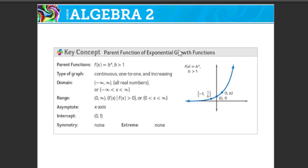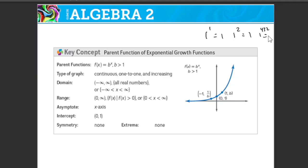This is our parent function of exponential growth functions. When they show these, they're going to have a number in for b, and they'll say b is greater than 1. You don't use 1 because 1 to any power is just 1 — 1 to the 432nd power is still 1. Even though it looks like it, this line never touches 0. So we call the x-axis our asymptote — that's a line that the graph approaches but never touches.